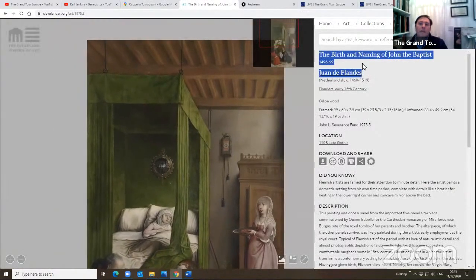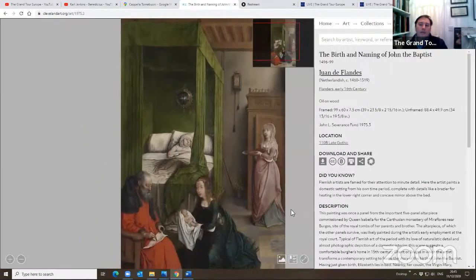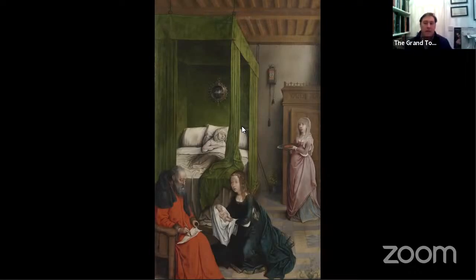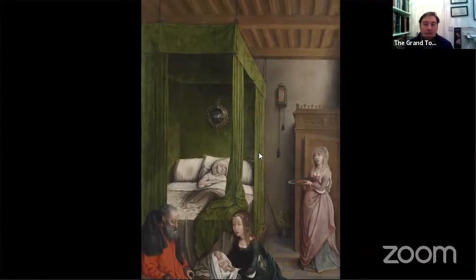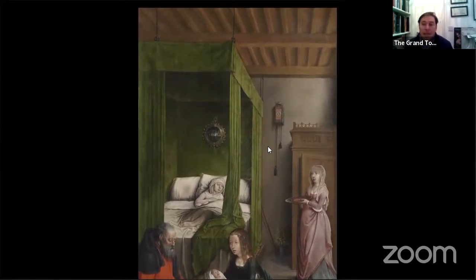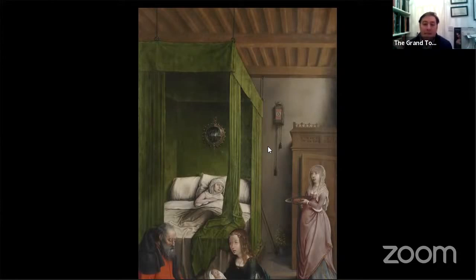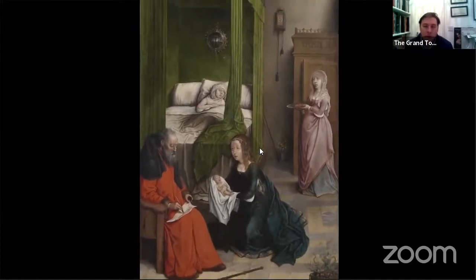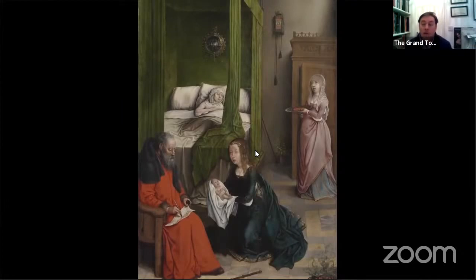Let's leave Florence and go to Cleveland, because in the Cleveland Art Museum there is this artwork by Juan de Flandes, who was a Flemish artist born in Ghent or Bruges in the Flanders — basically today's Belgium. He worked for Isabel of Castile, the queen of Aragon in Spain, also known as Isabel the Catholic. This panel belonged to a larger triptych and was originally made for a convent in Spain.